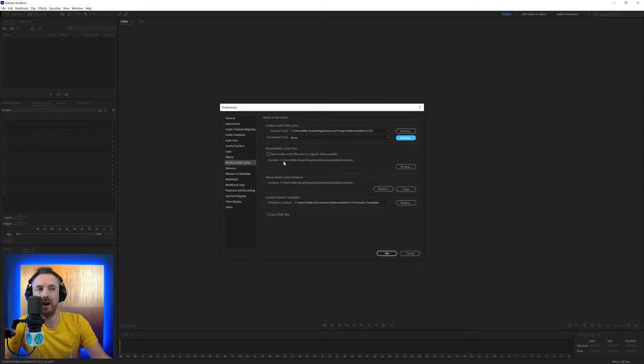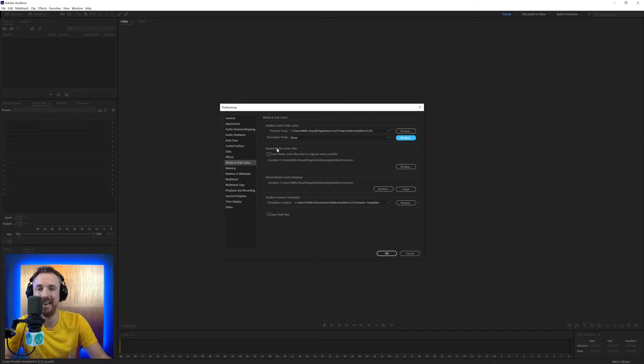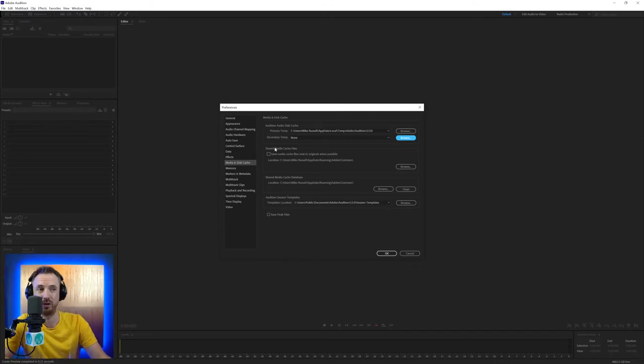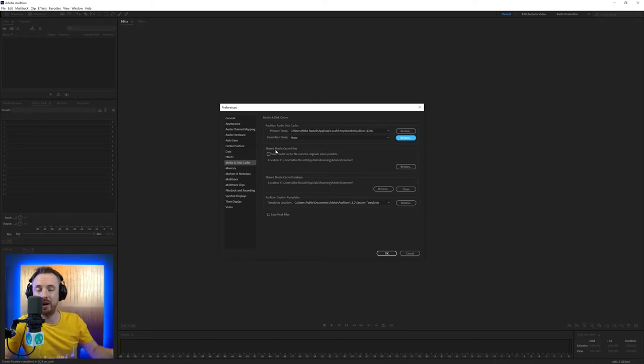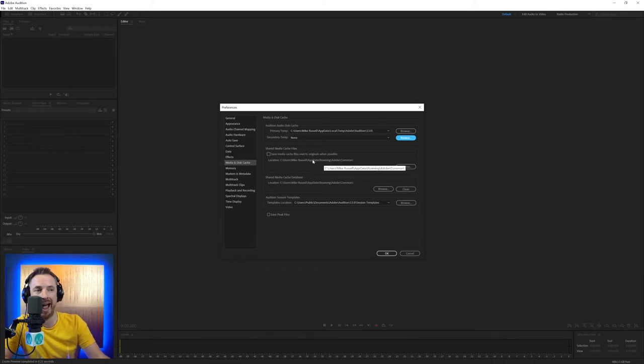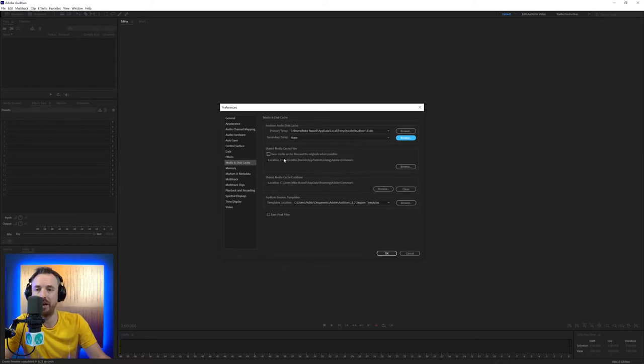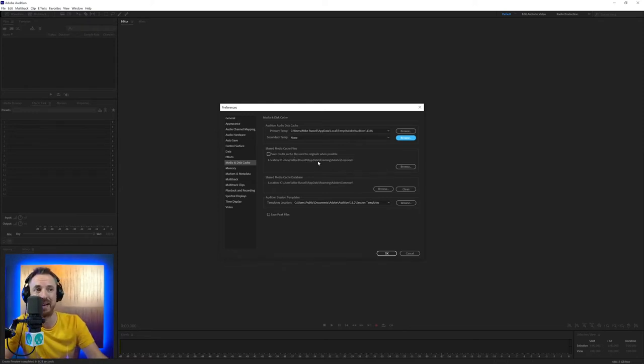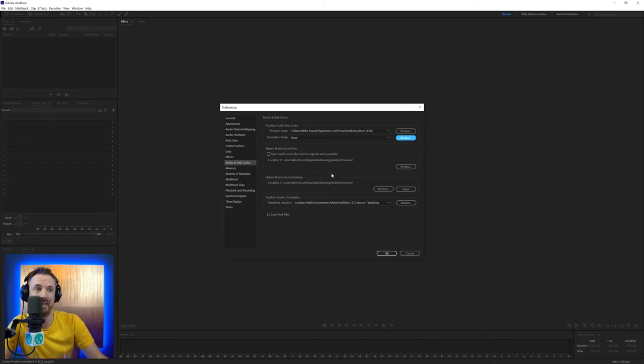Then you've got media cache files and database as well. You don't really need to worry about these. I wouldn't even touch these settings. I just wouldn't touch them at all, so don't worry about them. But essentially when you're dragging files in, a cache is being created somewhere on your hard drive and by default it's here in your Adobe Audition app data. You can say save media cache files next to originals and that will save a load of cache files all over your hard disk. So I really don't advise doing that. And if you want to change the location of this, you can browse and change it. But again, I don't advise doing that.